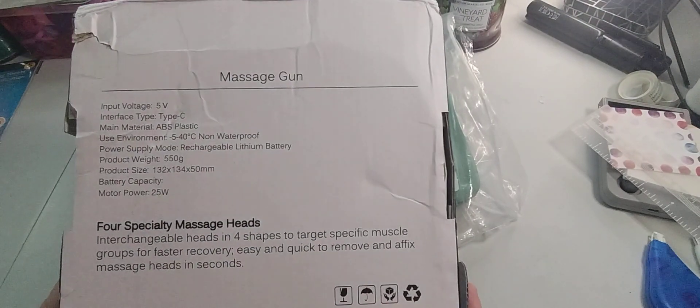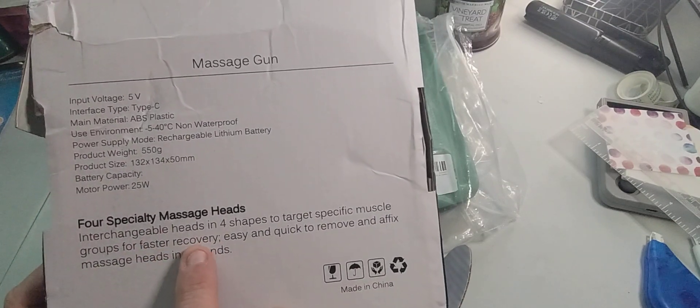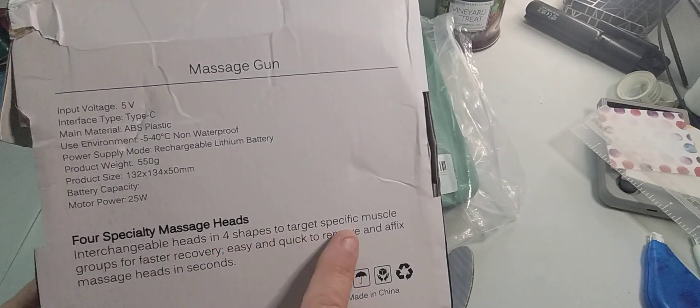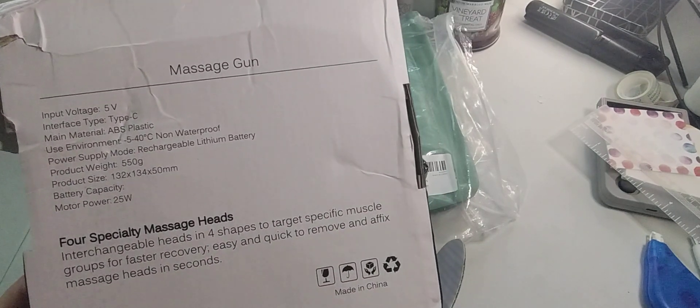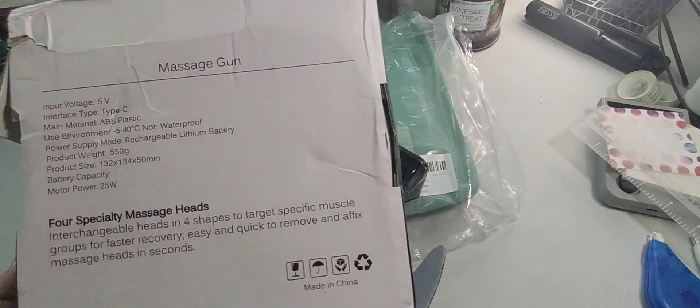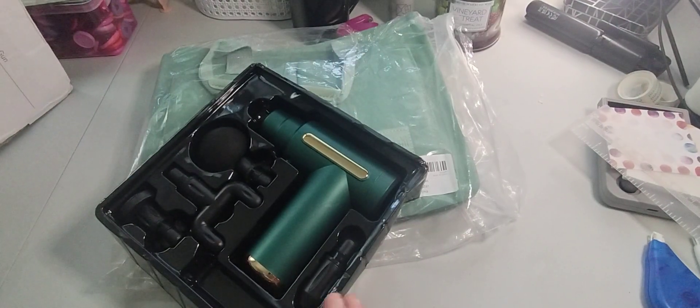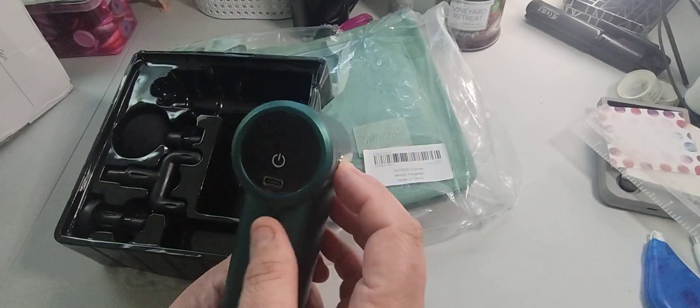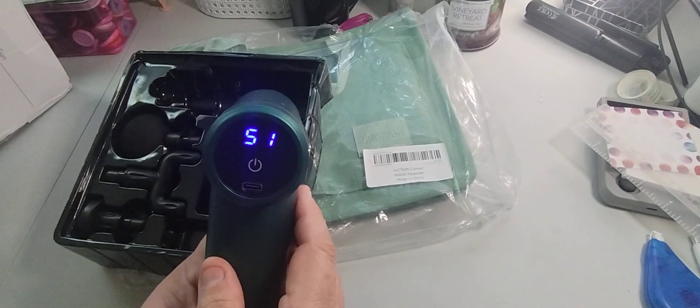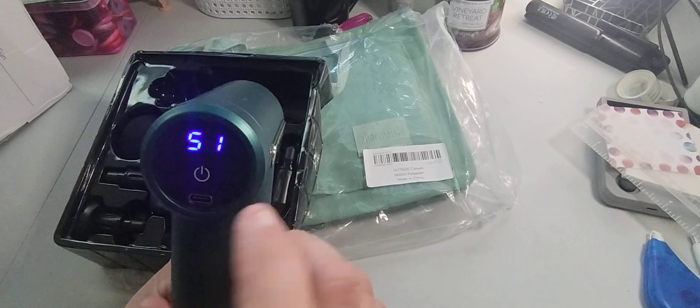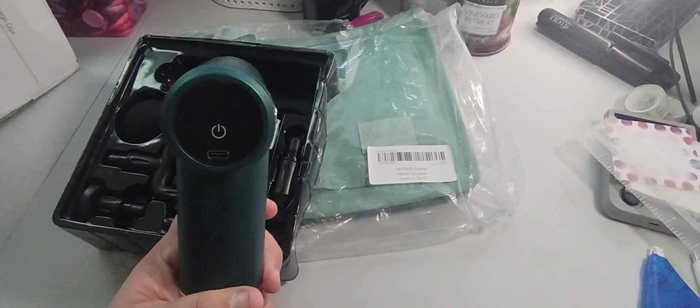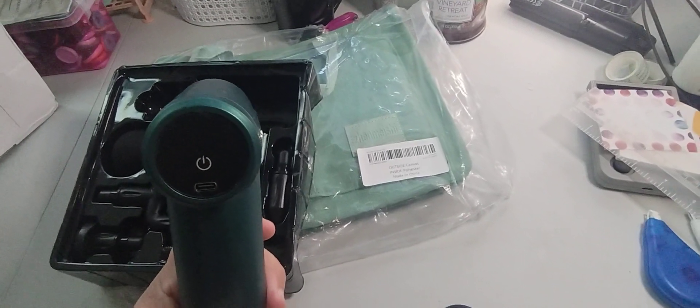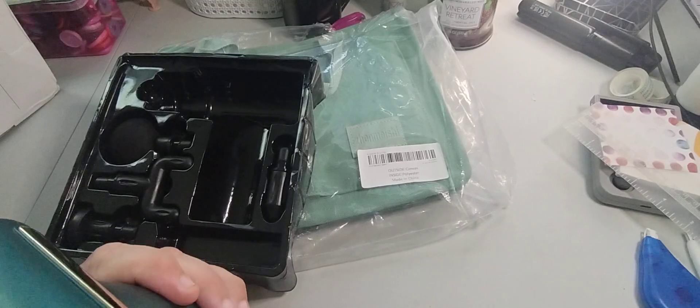So it just comes like this and then with this box. But the box was broke for some reason. But it looks like that. And then it just says massage gun, four specialty heads. Interchangeable heads, four shapes to target specific muscle groups for faster recovery. Easy, quick, and quick to remove a fixed massage heads in seconds, which is true. So here is the gun itself.